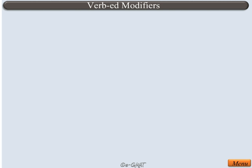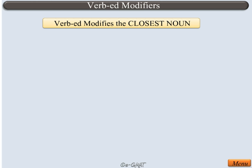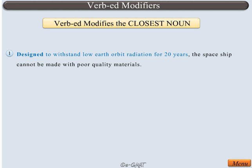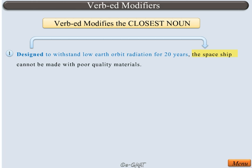VERB-ED modifiers follow a very straightforward rule: they modify the closest noun. In the first example sentence, 'designed to withstand low earth orbit radiation for 20 years' is the VERB-ED modifier, and it correctly modifies the closest noun — the spaceship.